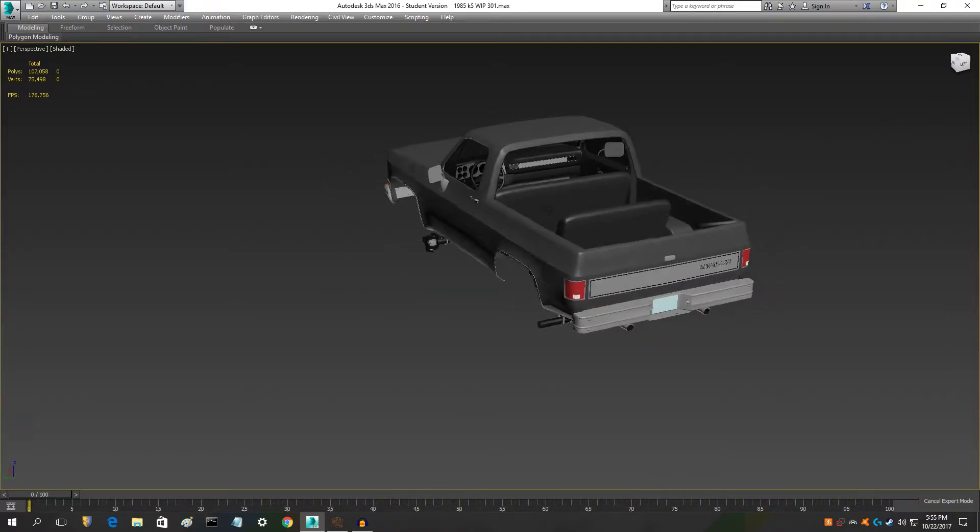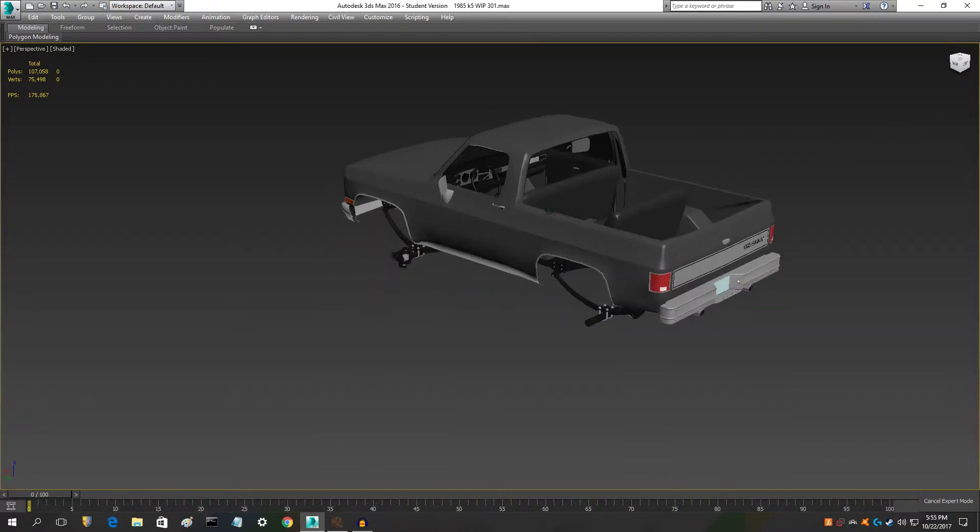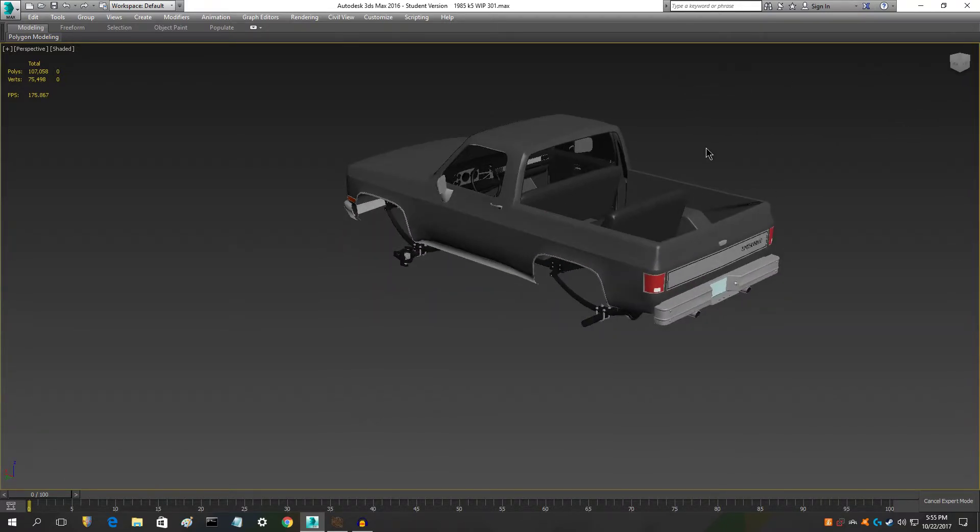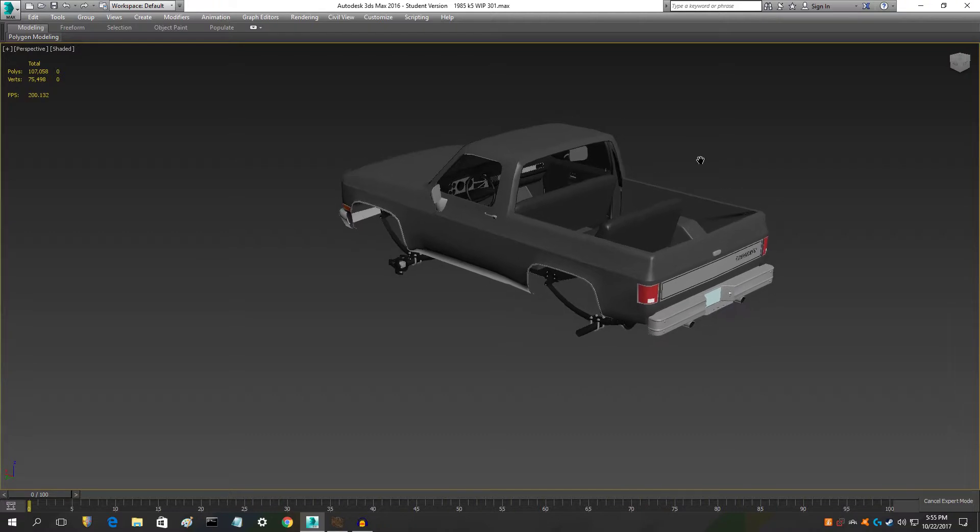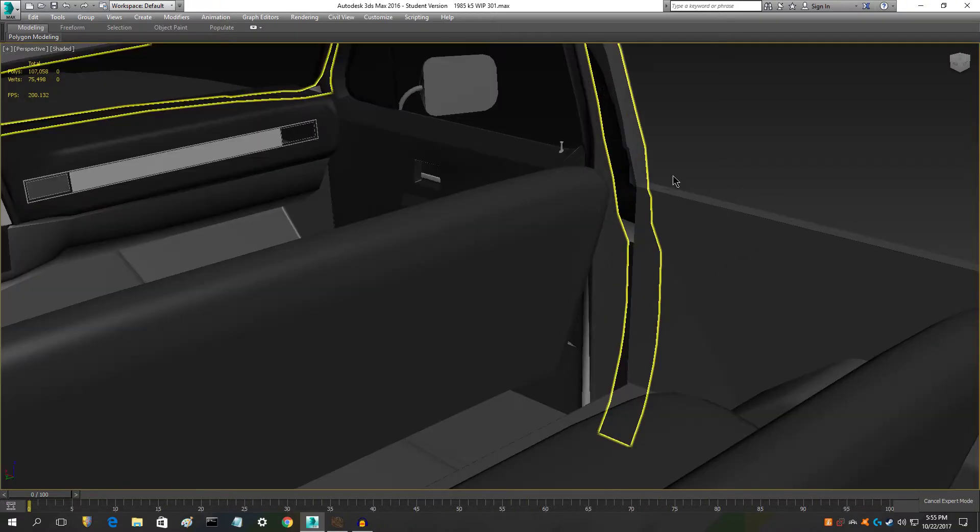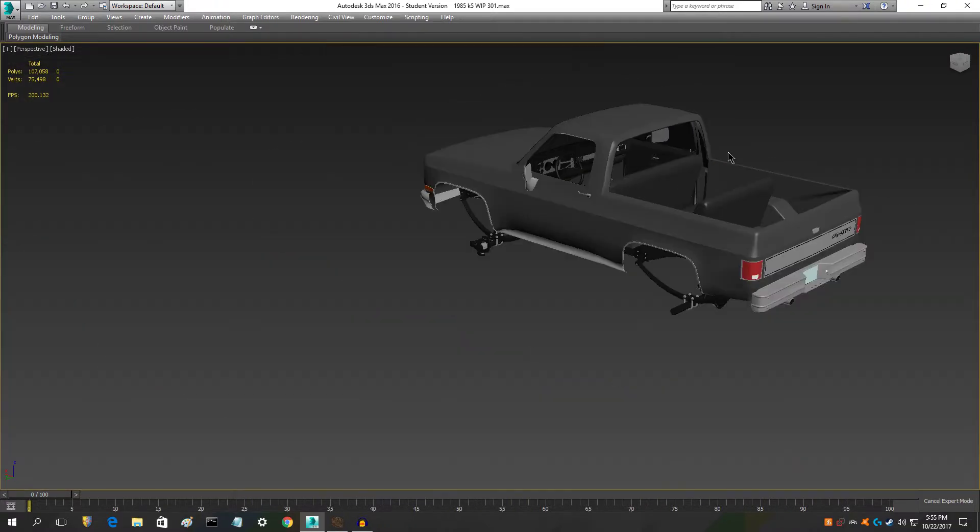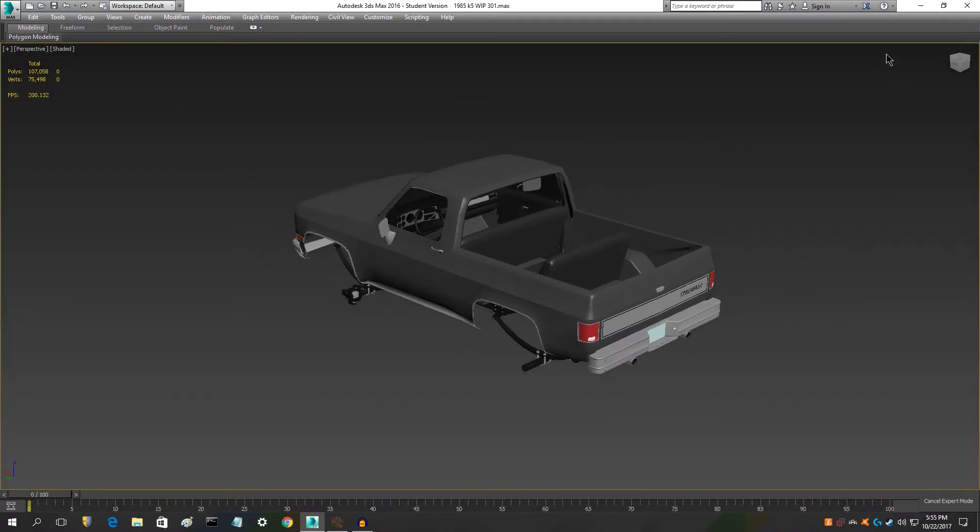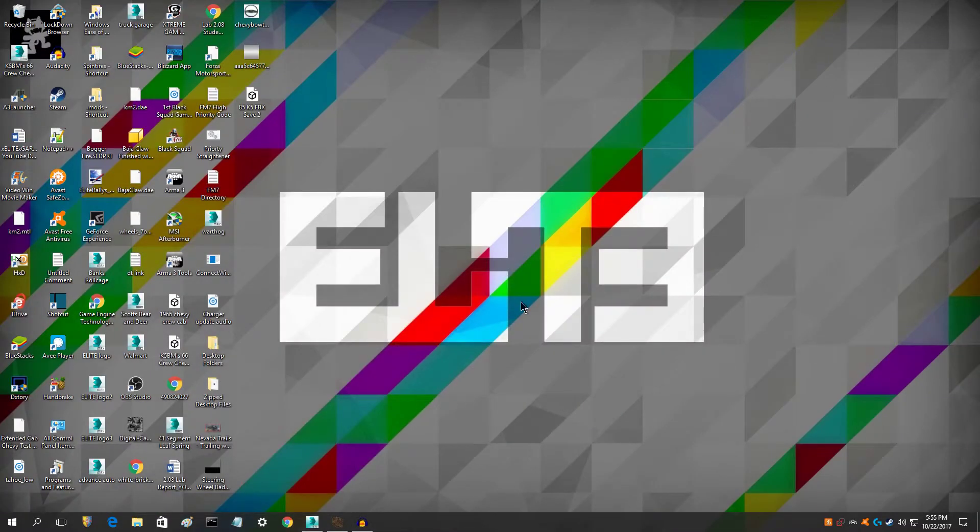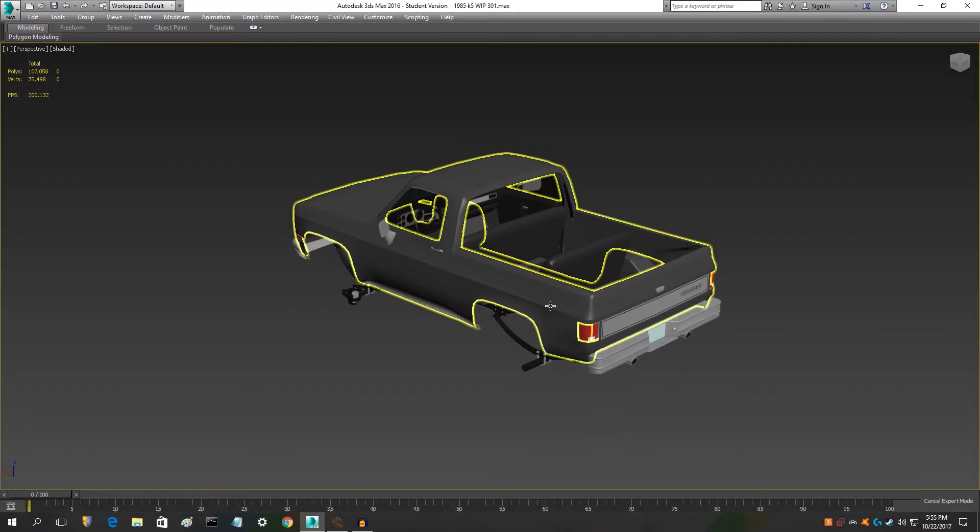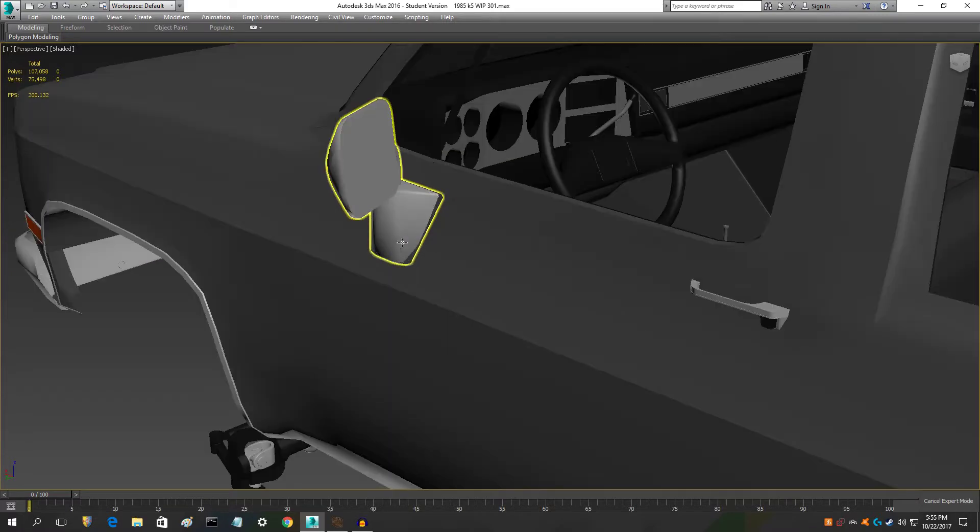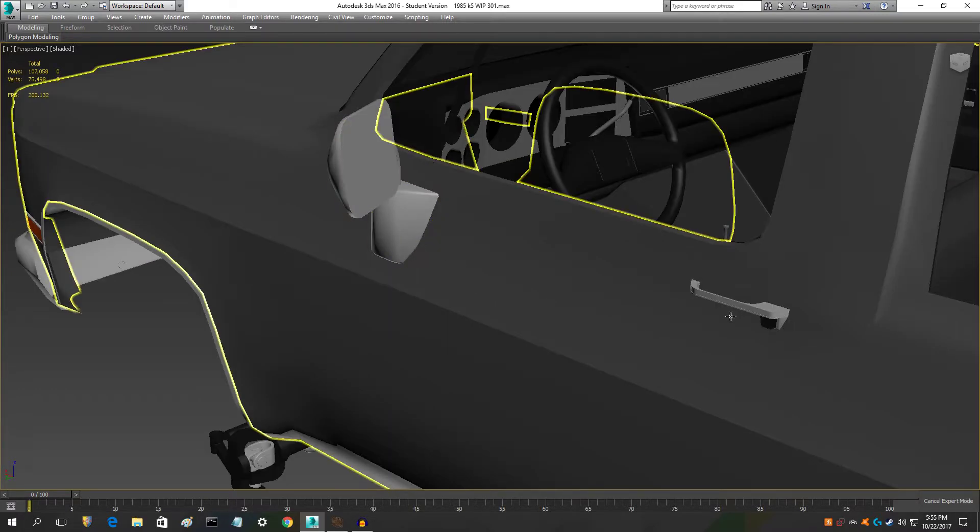The modeling side is pretty much coming to an end and then I'll be doing the texturing for the K5. And what I mean by that is like the AO baking, like making it to where it looks like it has shadows where like the mirrors are and the door handles are.